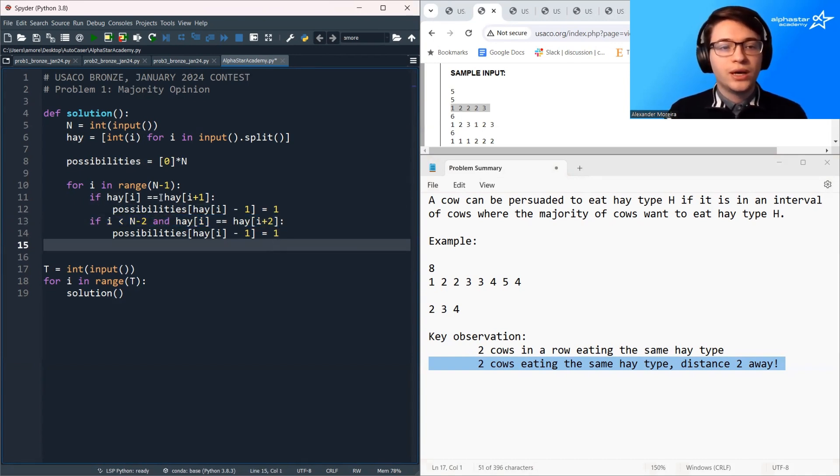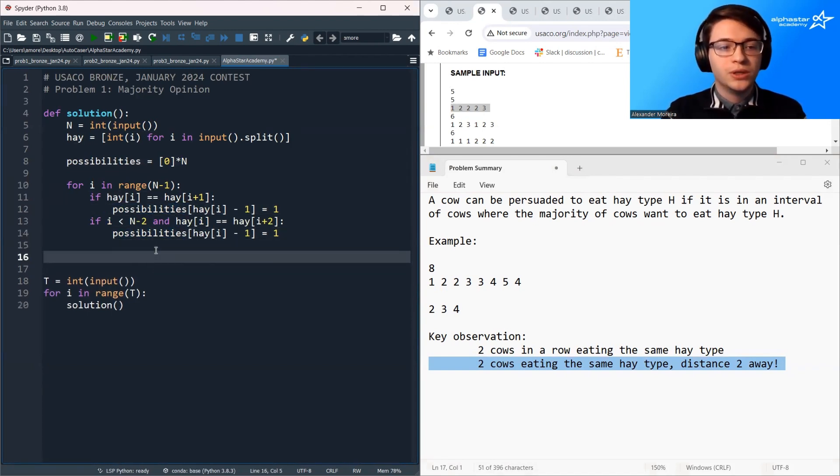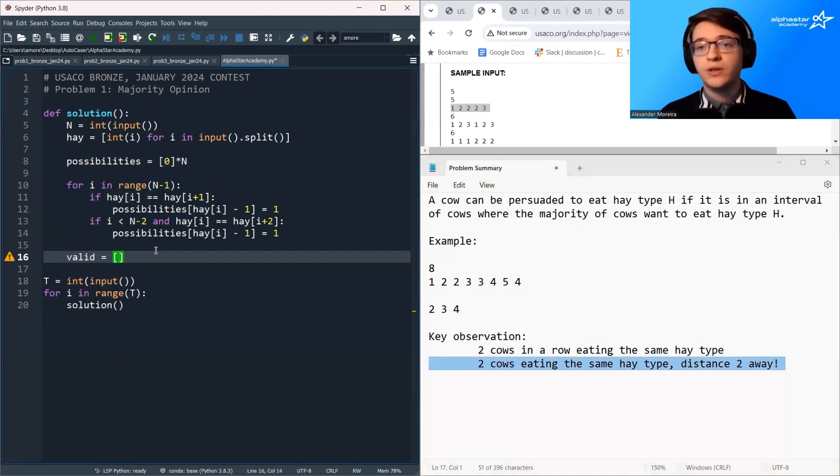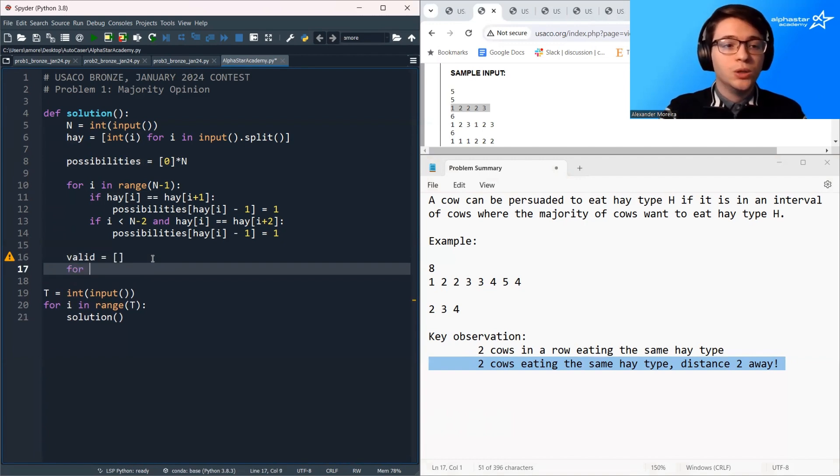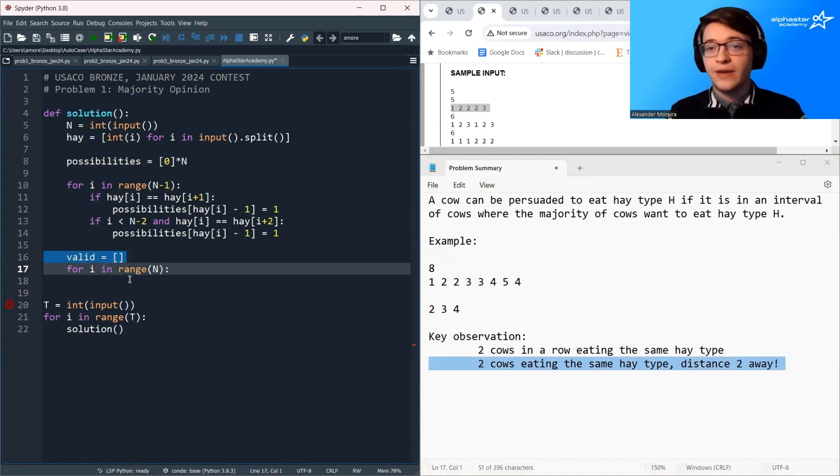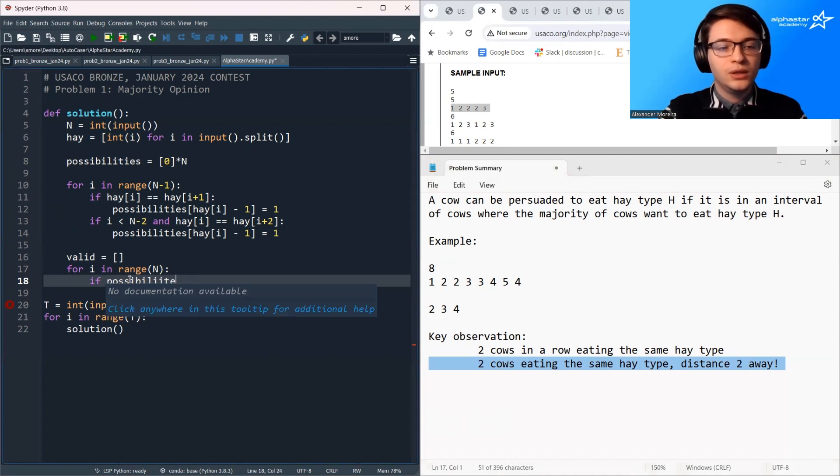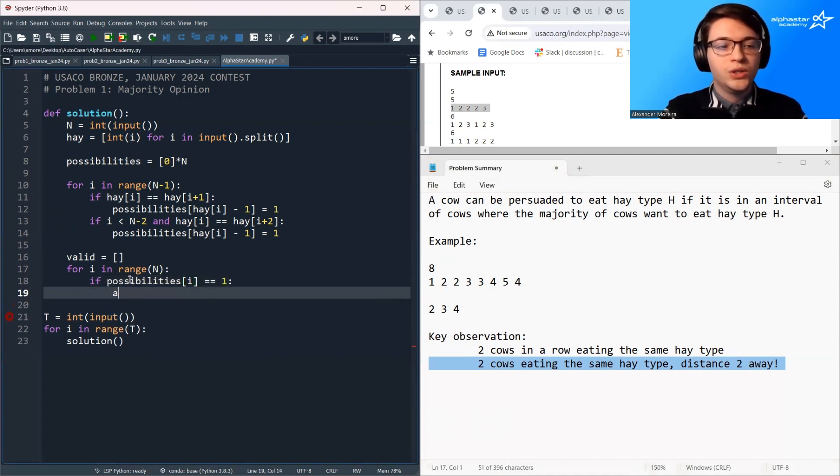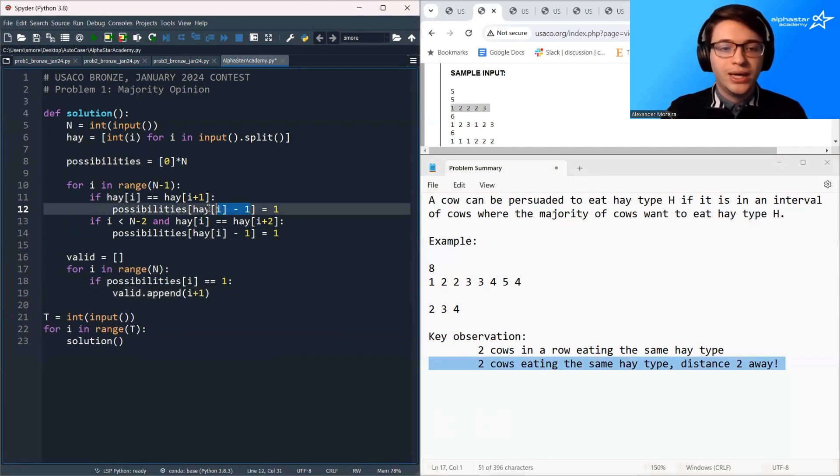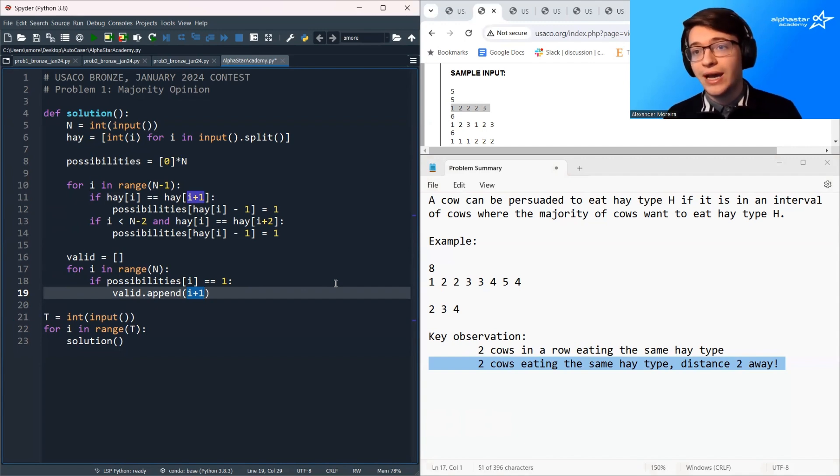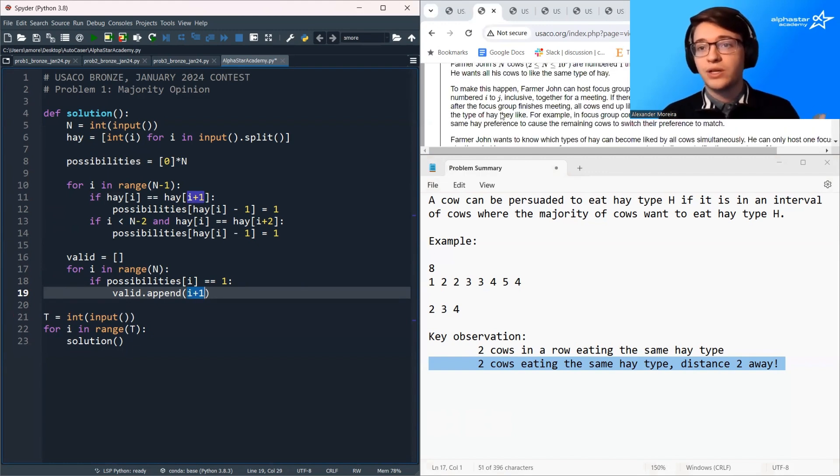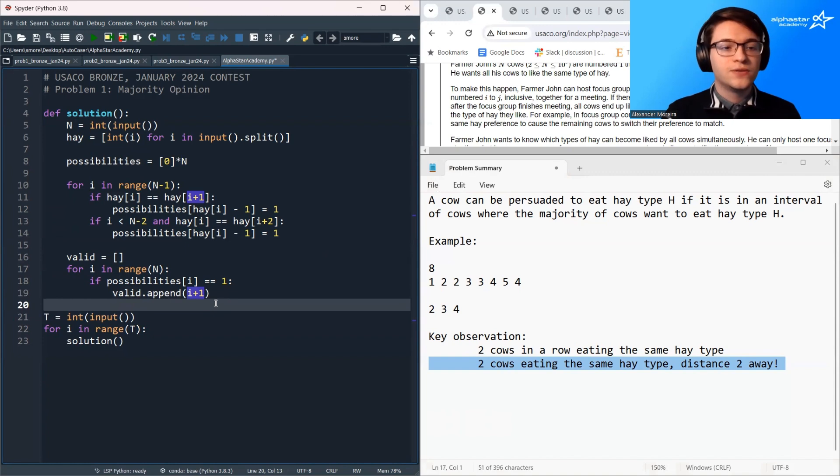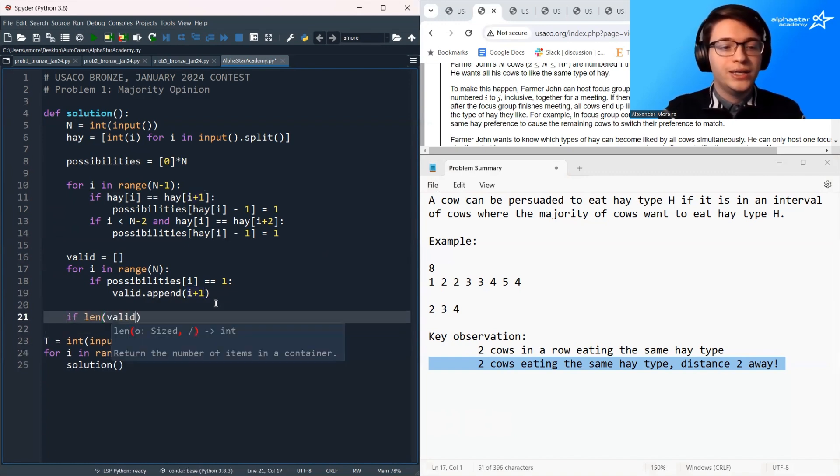All right so now that we've stored which hay types are valid we're just going to loop over the possibilities array and store all of the valid hay types in a dynamic array. So I'm just going to have valid, it starts empty. So in Java you'd want this to be an ArrayList, in C++ you'd want this to be a vector. And we're going to loop over the possibilities array and any time we see a one we're going to add that hay type to the valid array. So if possibilities i is one we're going to append to valid the hay type i plus one. Note that the minus ones and the plus ones here are just switching back and forth between zero indexing to access an array and one indexing because all of the problem statements are counting from one to n while all of our arrays are counting from zero to n minus one.